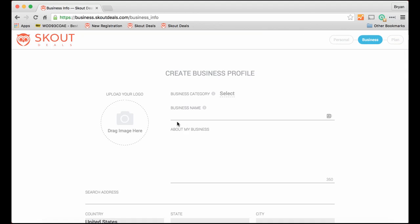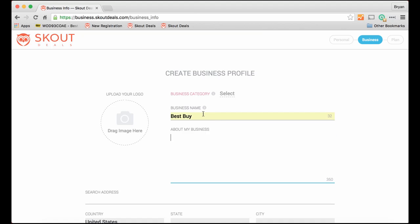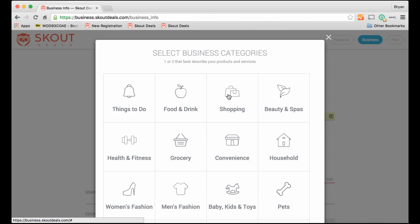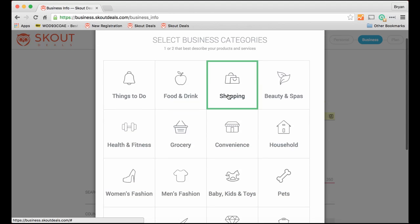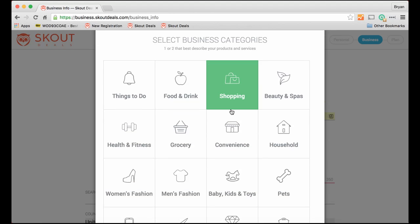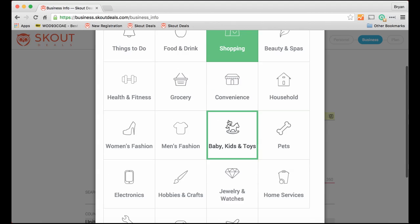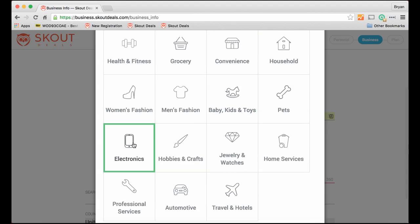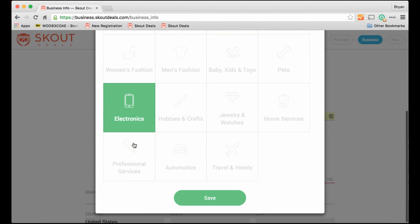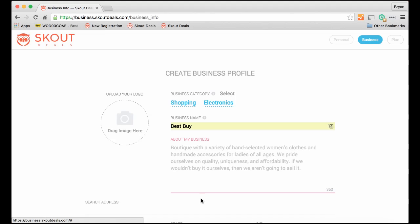Now I click next and I am ready to create my business profile. I only need to do this once. So let's put Best Buy. Now let's select the business category. So definitely shopping and electronics. Let's save that.